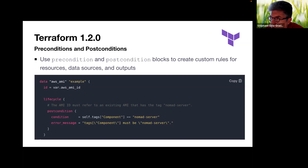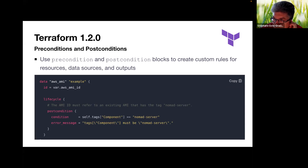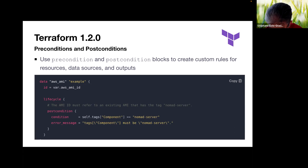Preconditions and postconditions are not only available for validating module inputs but also for defining apply-time checks for correctness. If the values are not known until apply time, Terraform will do another check at the apply phase to ensure the conditions are met. Here you see an example of these postcondition blocks that validate the condition and the error message related to that.